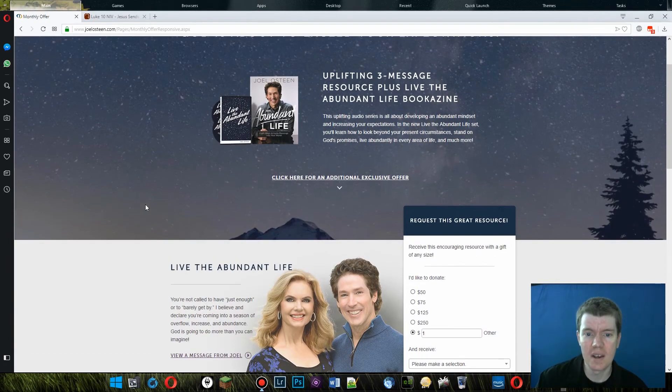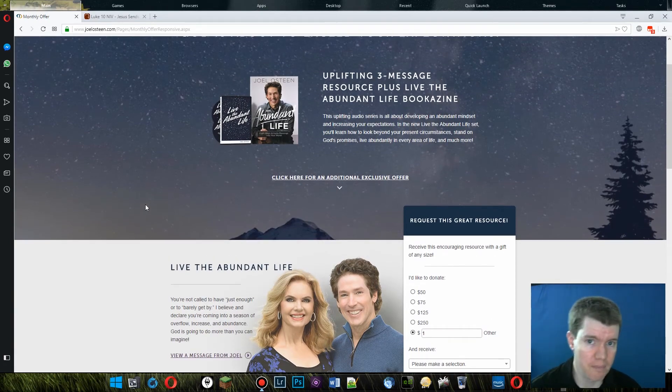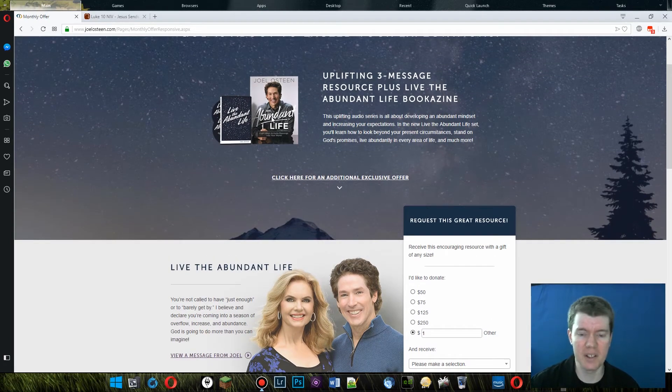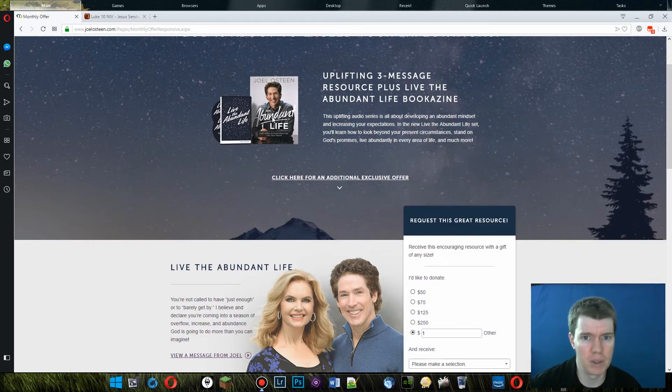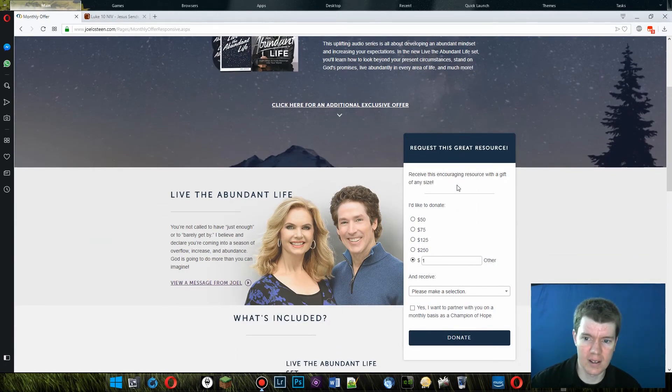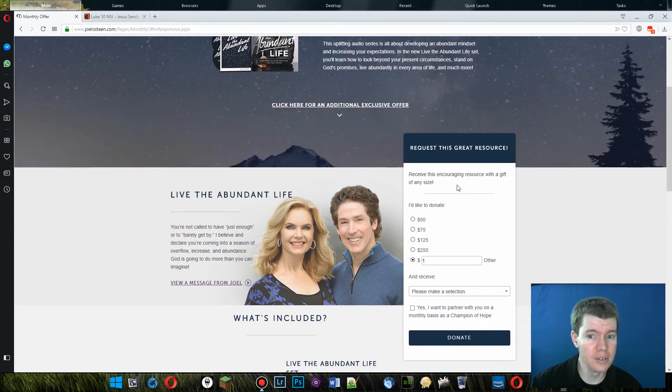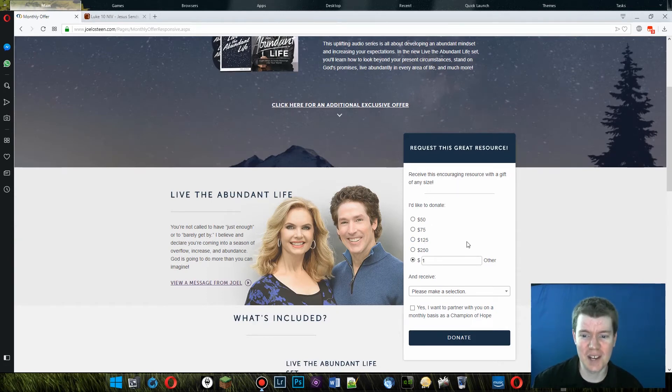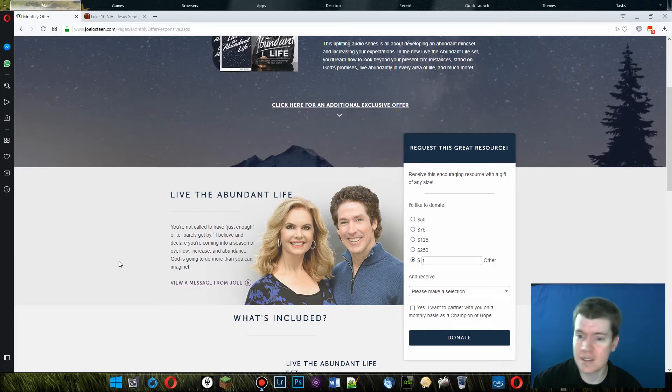The gist of this is that he will tell you how to live an abundant life. That just means how to be rich and have everything you want. And he will tell you how to do that if you donate money to him. This is Peter Popoff's MO.